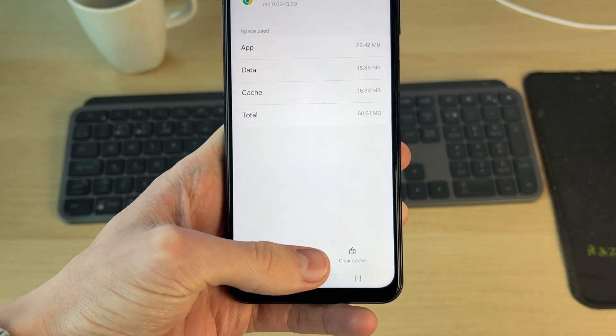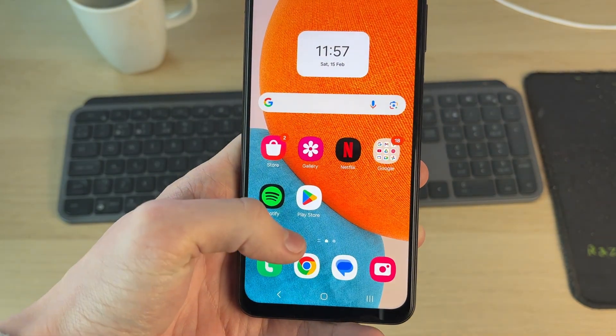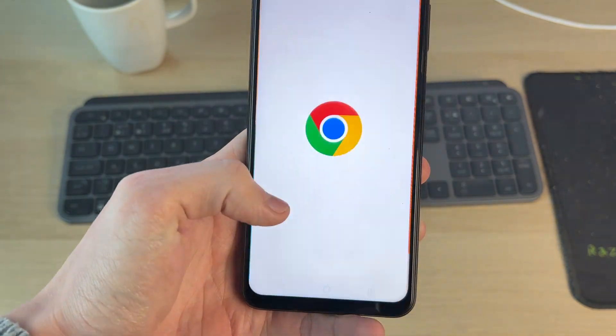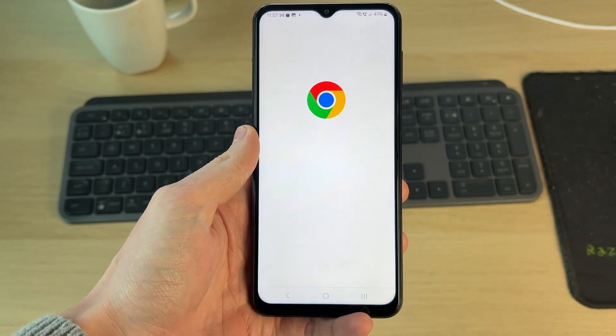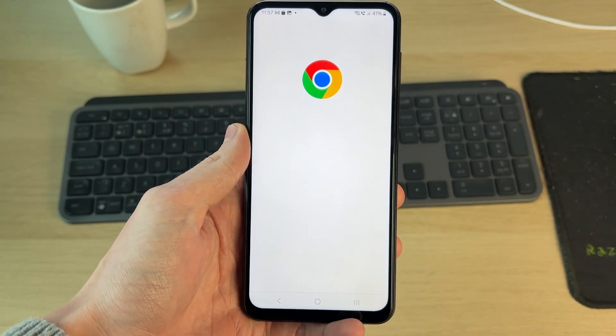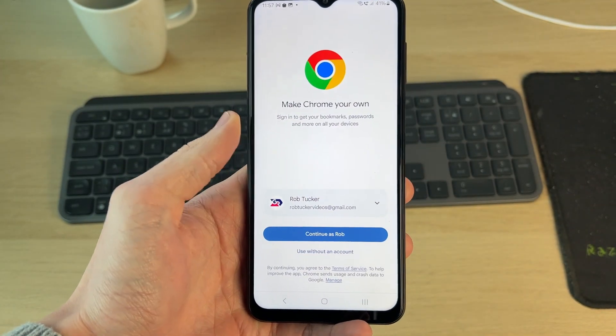Now it's going to be reset. You can come out of your settings and back into Chrome, and as you can see it's like when you first opened it up.